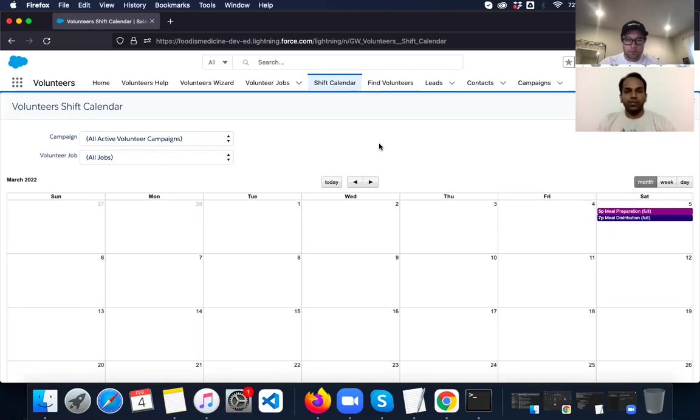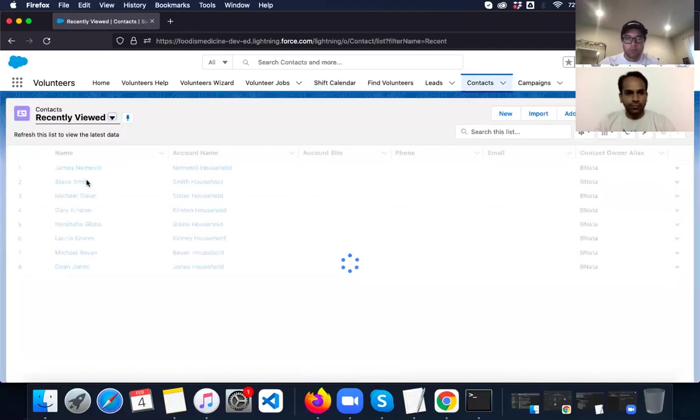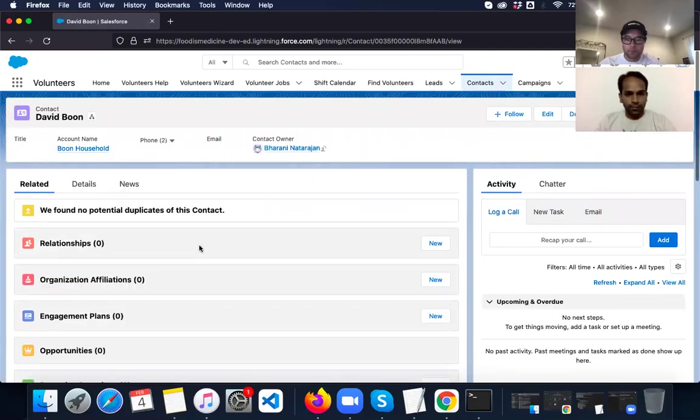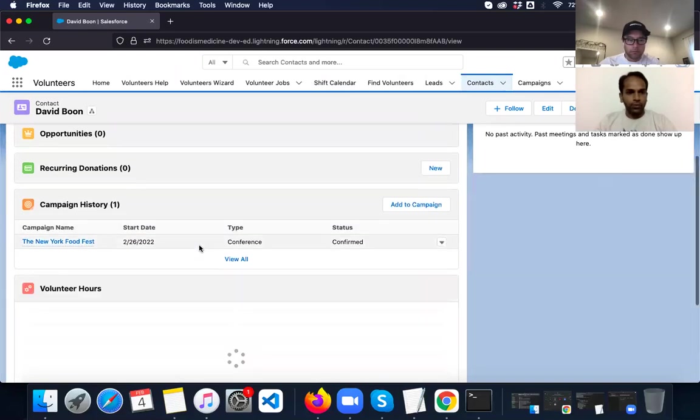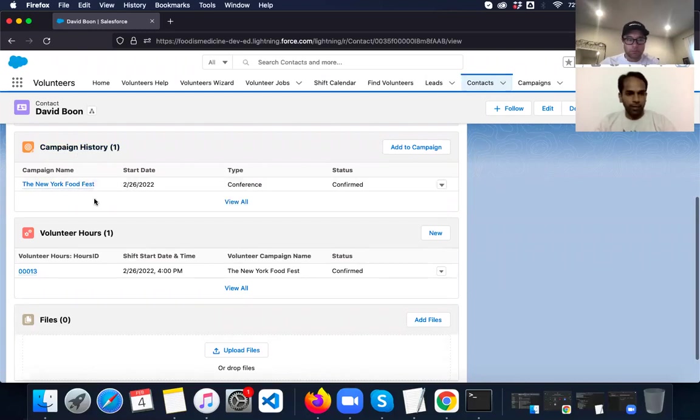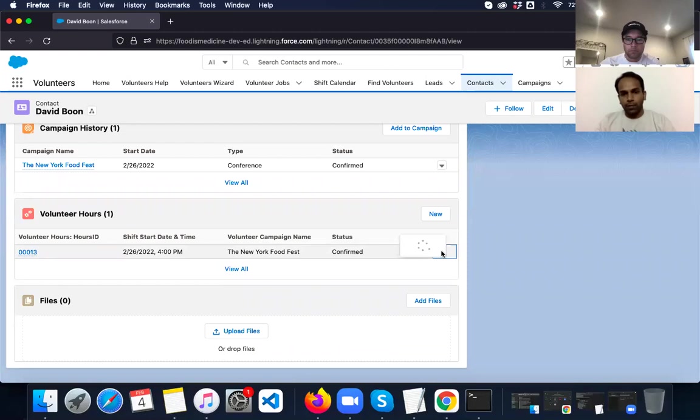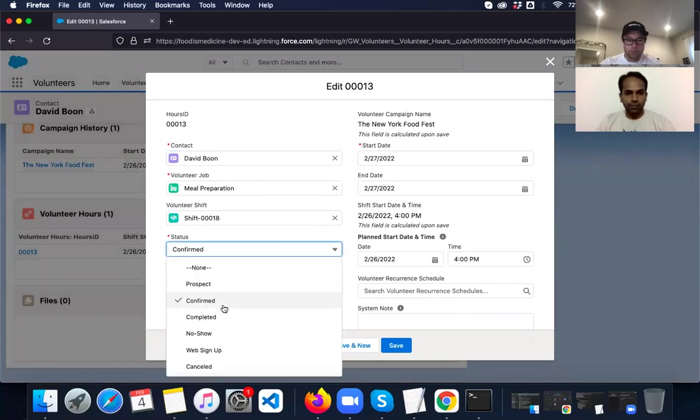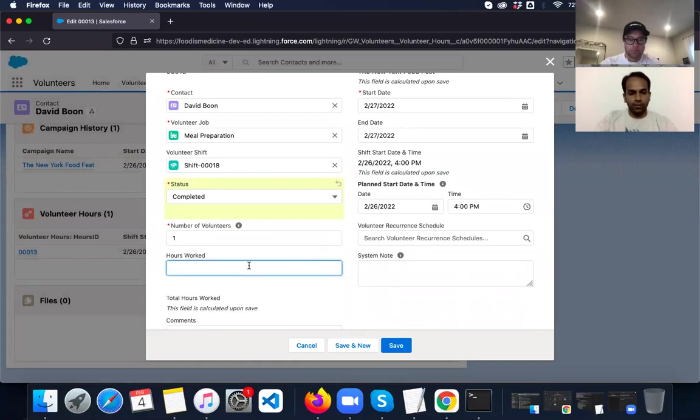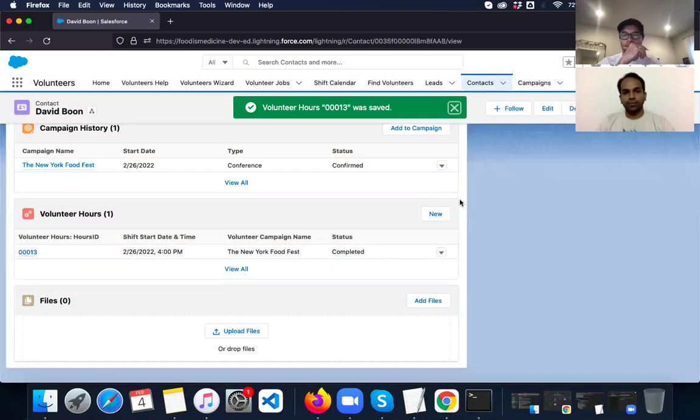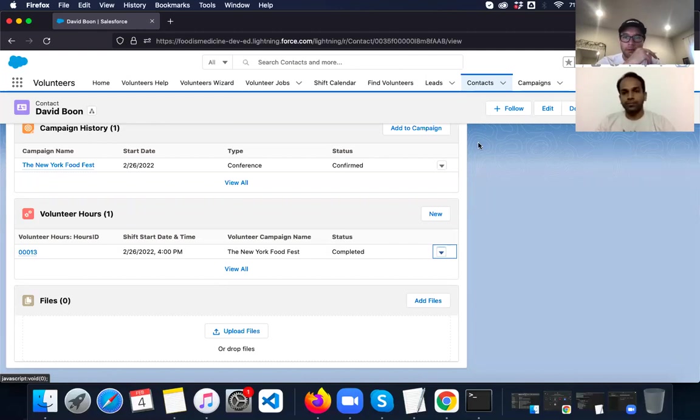Now, let's say once this event is completed, then we have to assign the credit hours to the volunteers who worked on that. So now I'm going to go to the contacts, select David Boone, who has helped us. So under his campaign history, we can see that he is involved with the New York Food Fest campaign and against volunteer hours. We know that this person is confirmed for this job. So I'm going to mark this job as complete. So the status will be completed and the hours worked will be 2. So now these two hours will get credited to David. So there is also a mass edit functionality where we can assign hours to all the people who worked for an event.